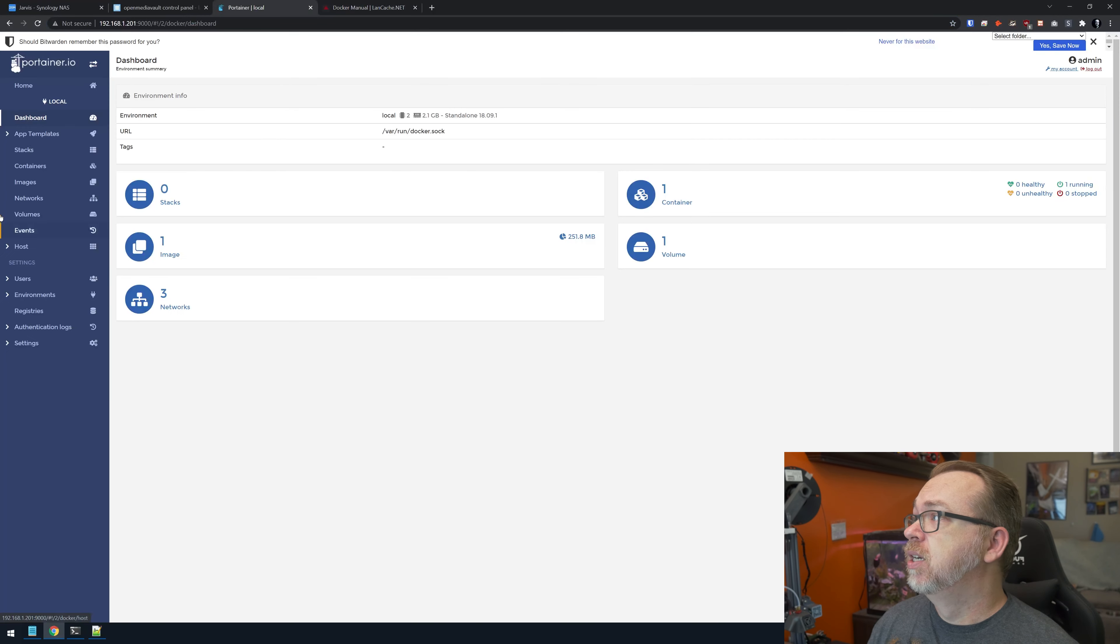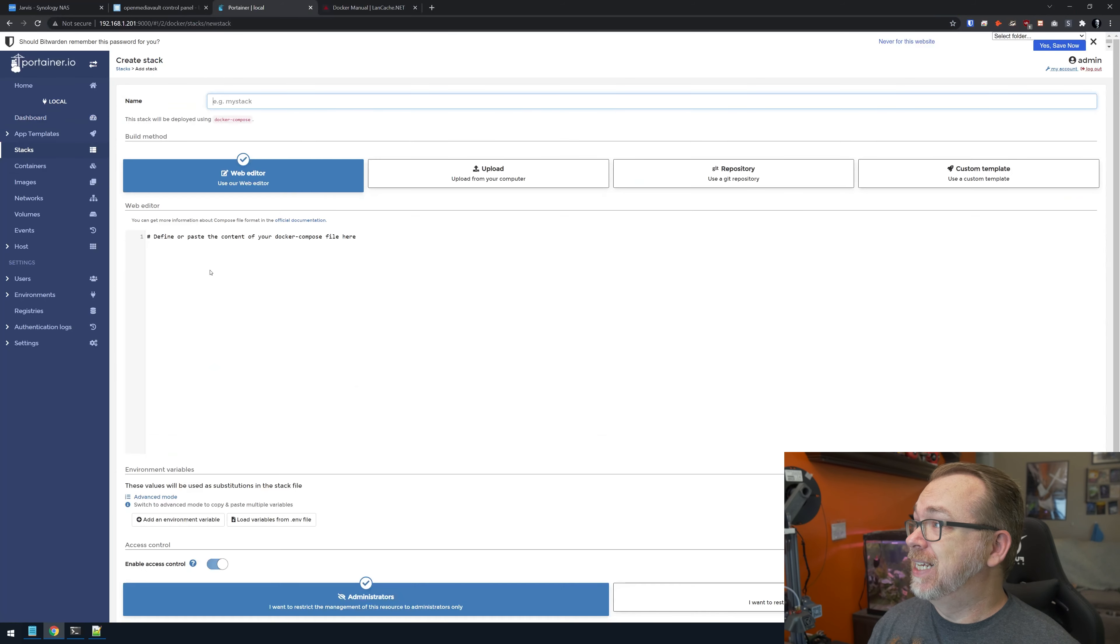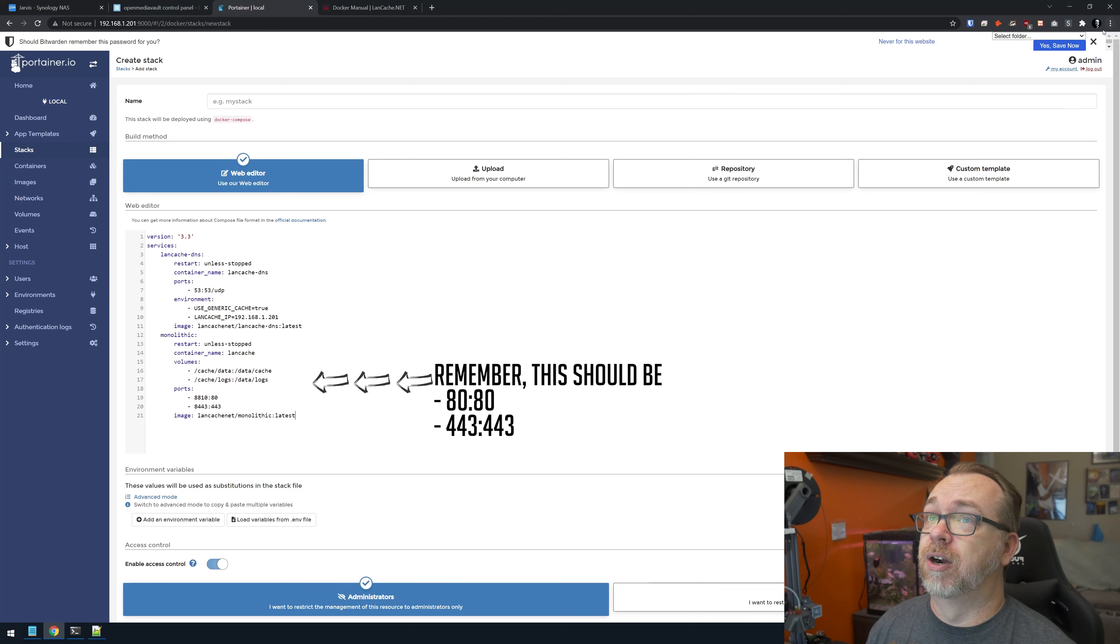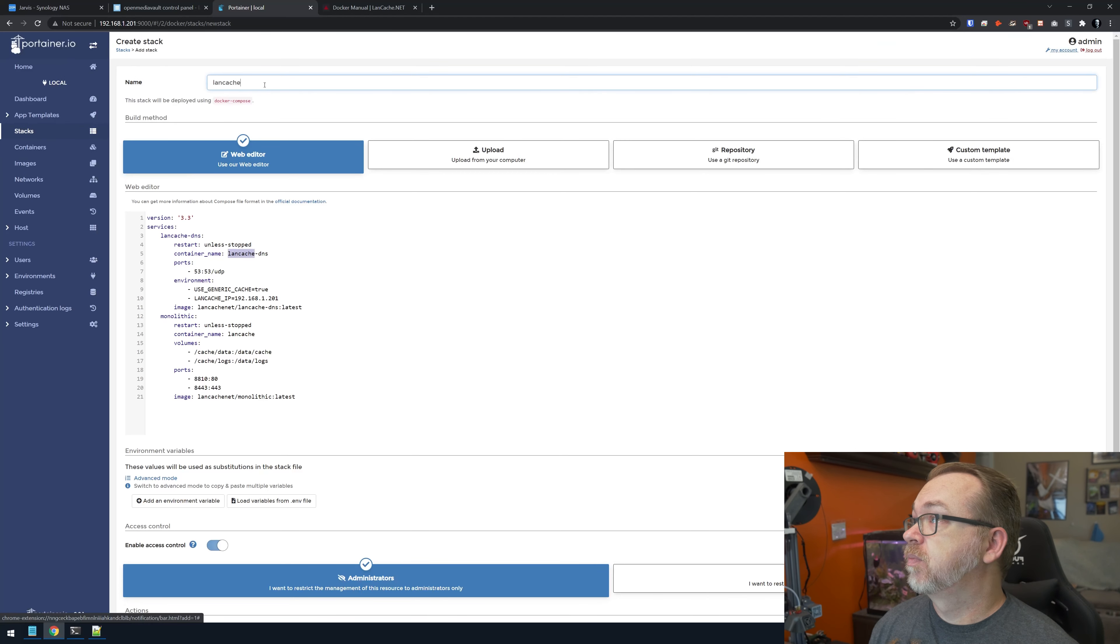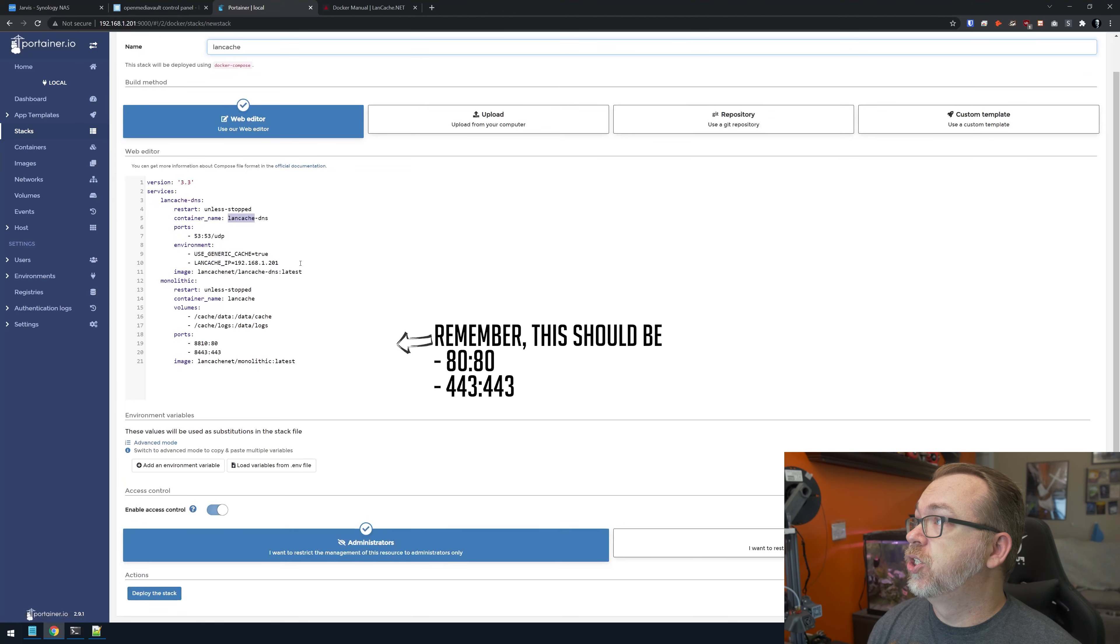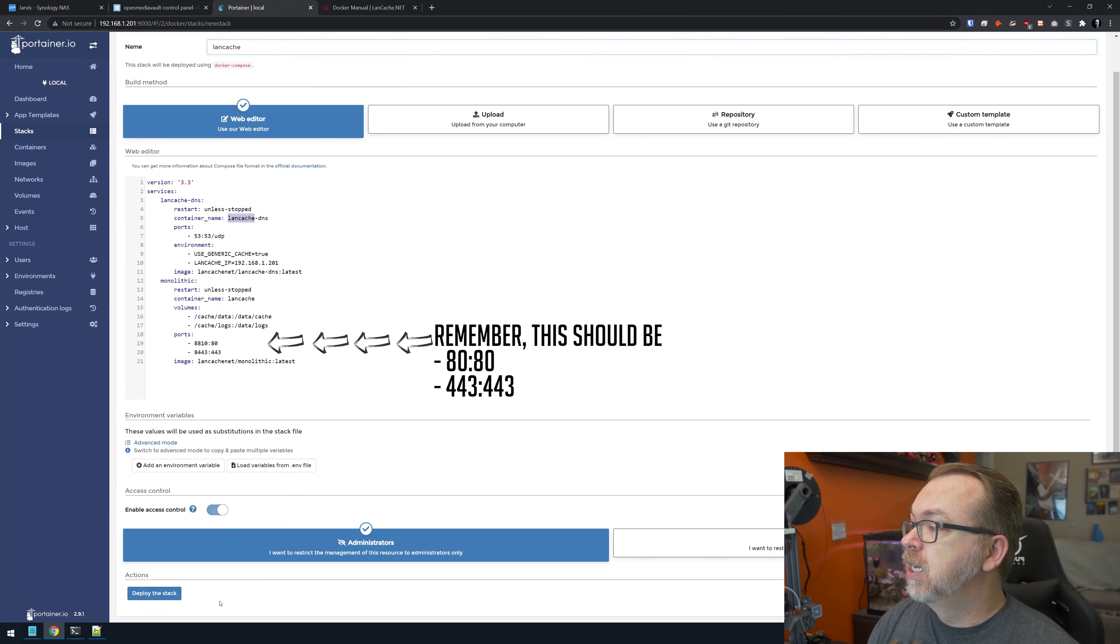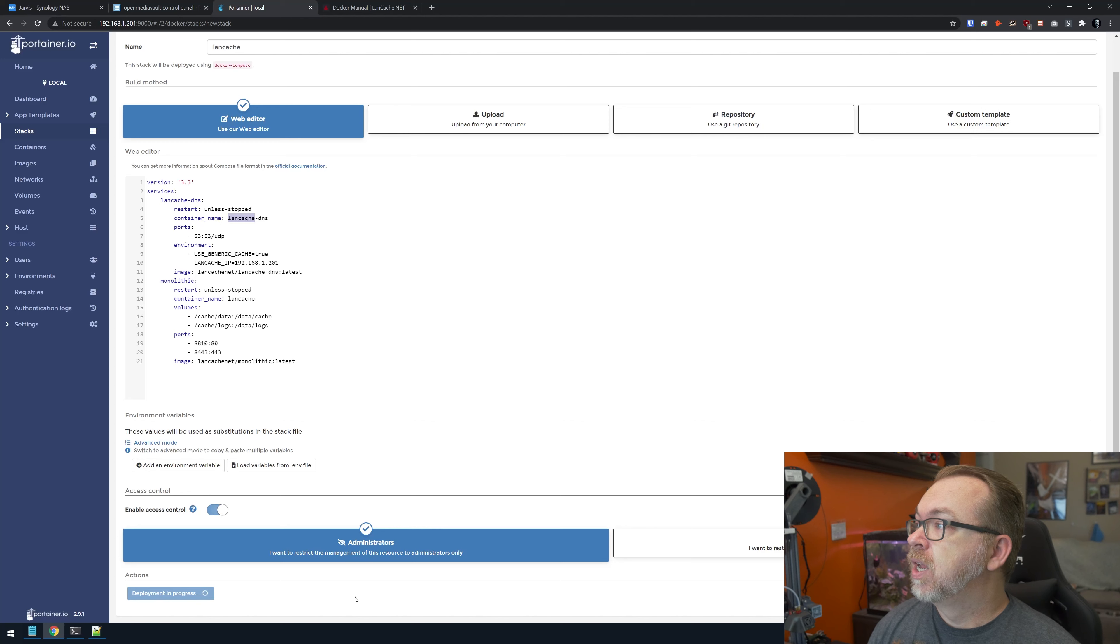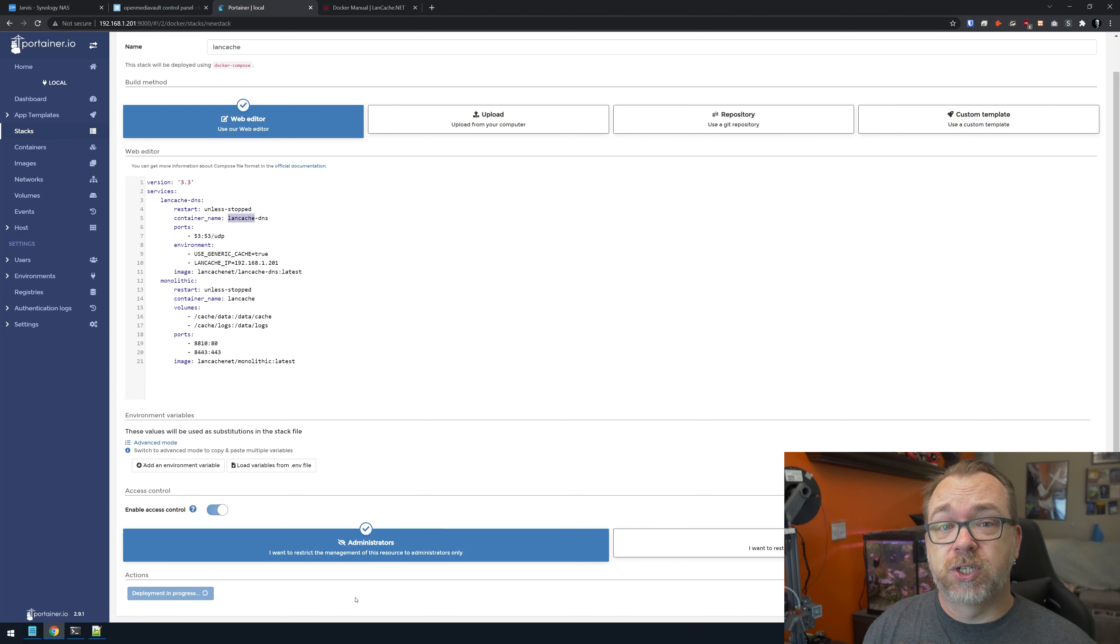I'm just going to copy that. I'm going to come over here to Portainer, go over to stacks, add a stack, and paste that in there. Then I'm going to give it a title. There's a really good chance this is going to fail. That's fine—I want to show it failing so I can show you how to fix it. We'll scroll down once we've got all this pasted in and click deploy the stack.